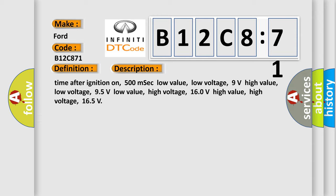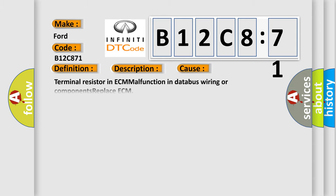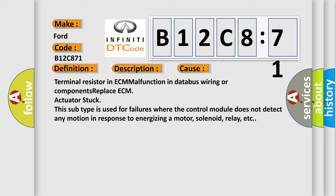This diagnostic error occurs most often in these cases: Terminal resistor in ECM malfunction in database wiring or components replace ECM actuator stuck. This subtype is used for failures where the control module does not detect any motion in response to energizing a motor, solenoid, relay, etc.